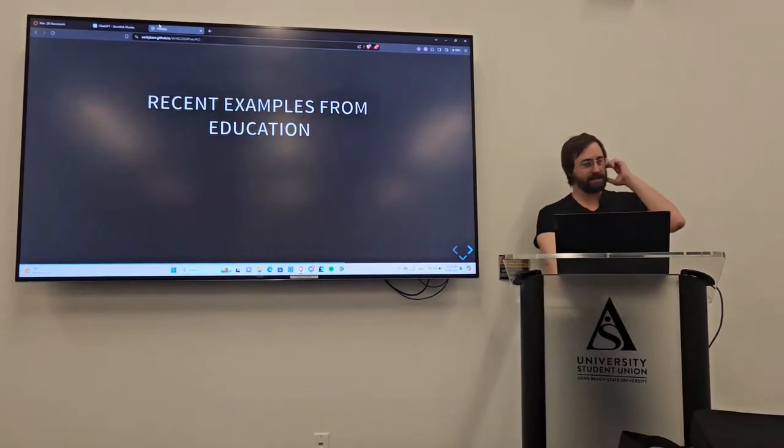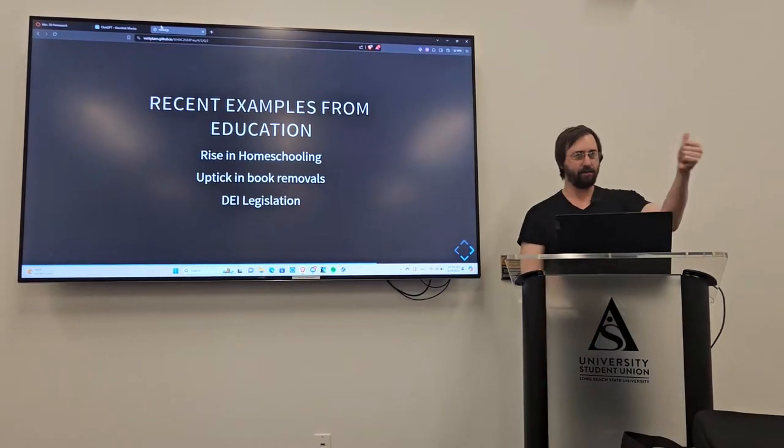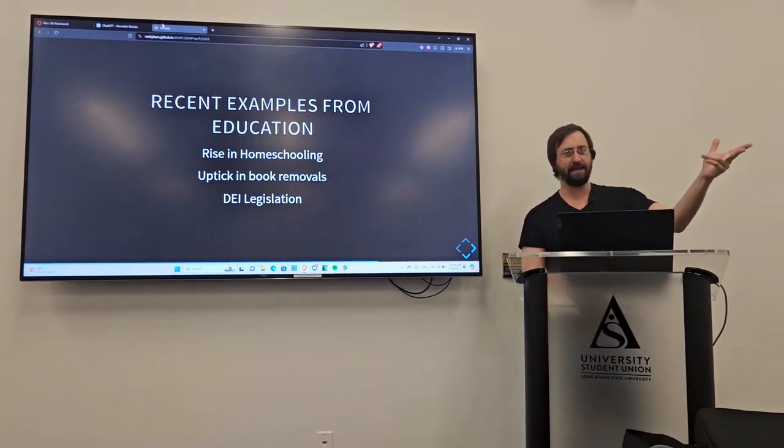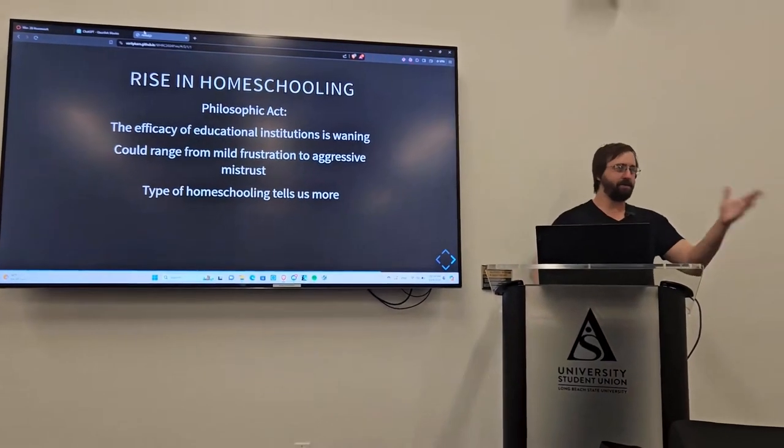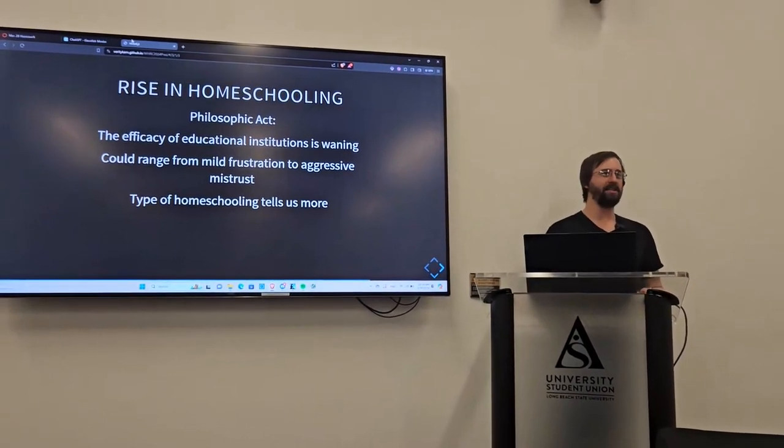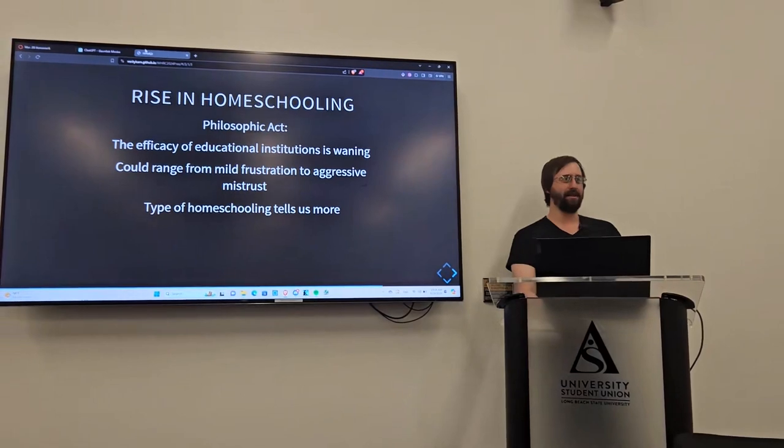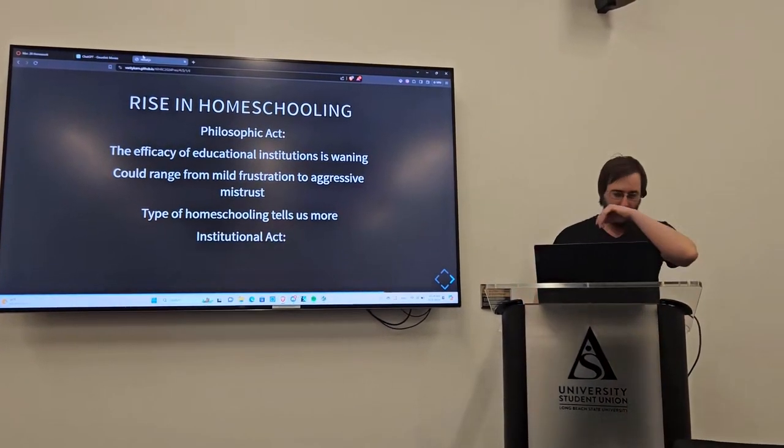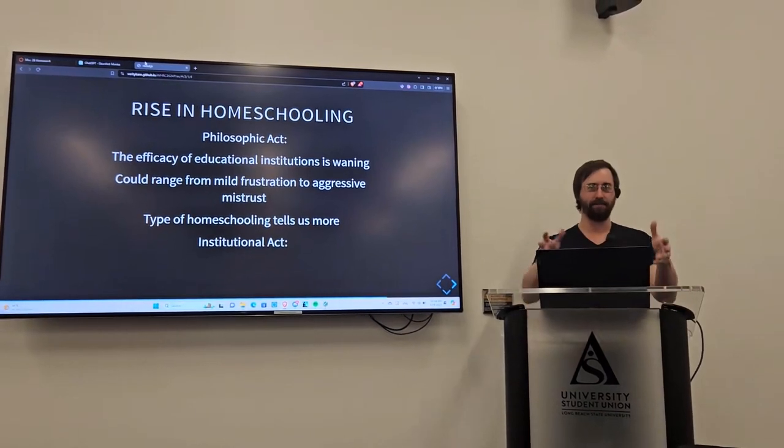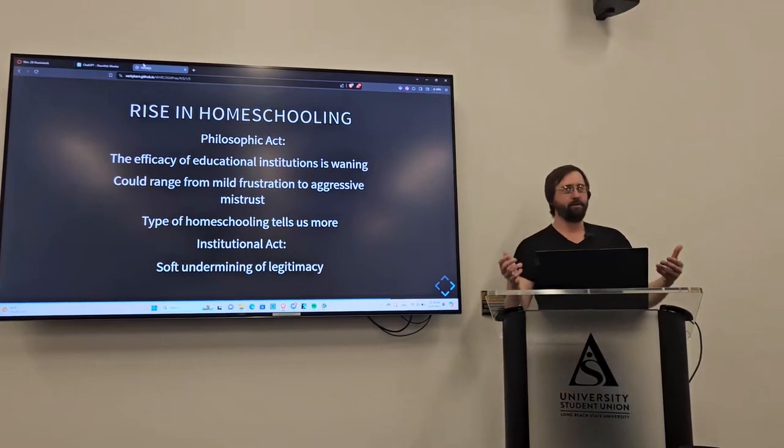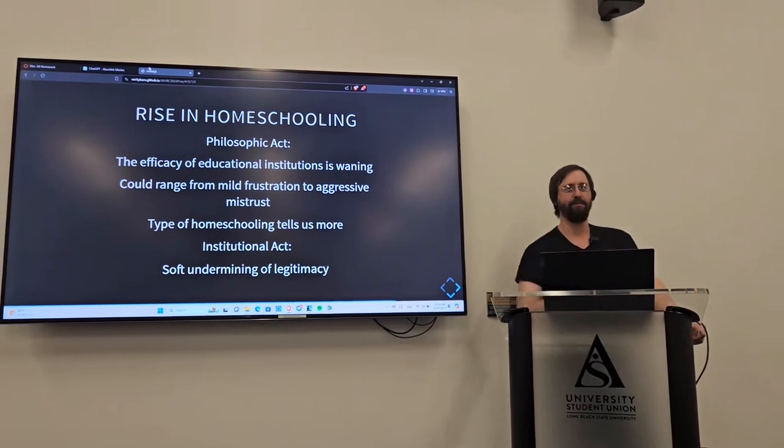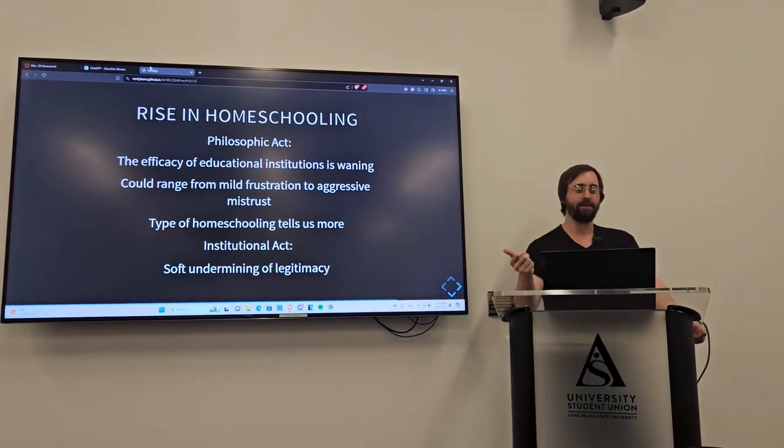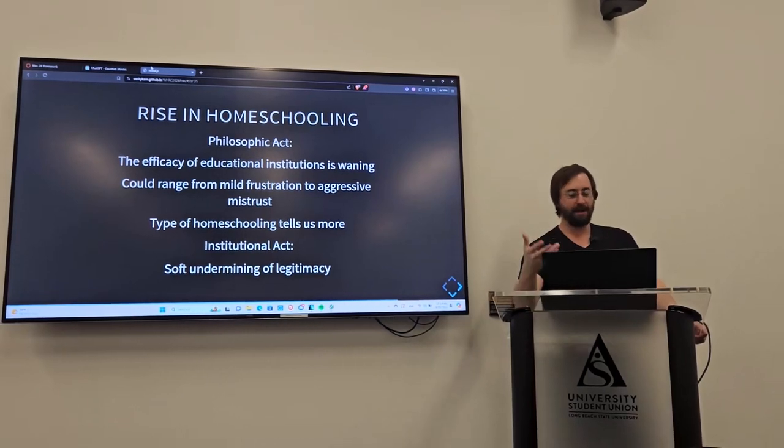So, I've got some recent examples from education and I'll go through those pretty quickly. But generally, rising homeschooling, an uptick in book removals and DEI legislation recently. So, rising homeschooling, this was over the last five years, we've gone from about 1.2 million to roughly 2.7 million homeschooled students in the United States. And that's on the secondary school level. Now, it tells us a couple things. It tells us that parents are believing they should remove their kids from these schools.